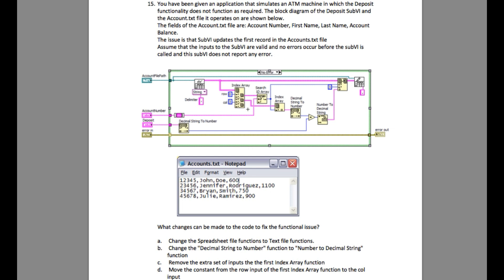You have been given an application that simulates an ATM machine in which the deposit functionality does not function as required. The block diagram of the deposit subVI and the accounts.txt file it operates on are shown. The fields of the accounts.txt file are: account number, first name, last name, and account balance.